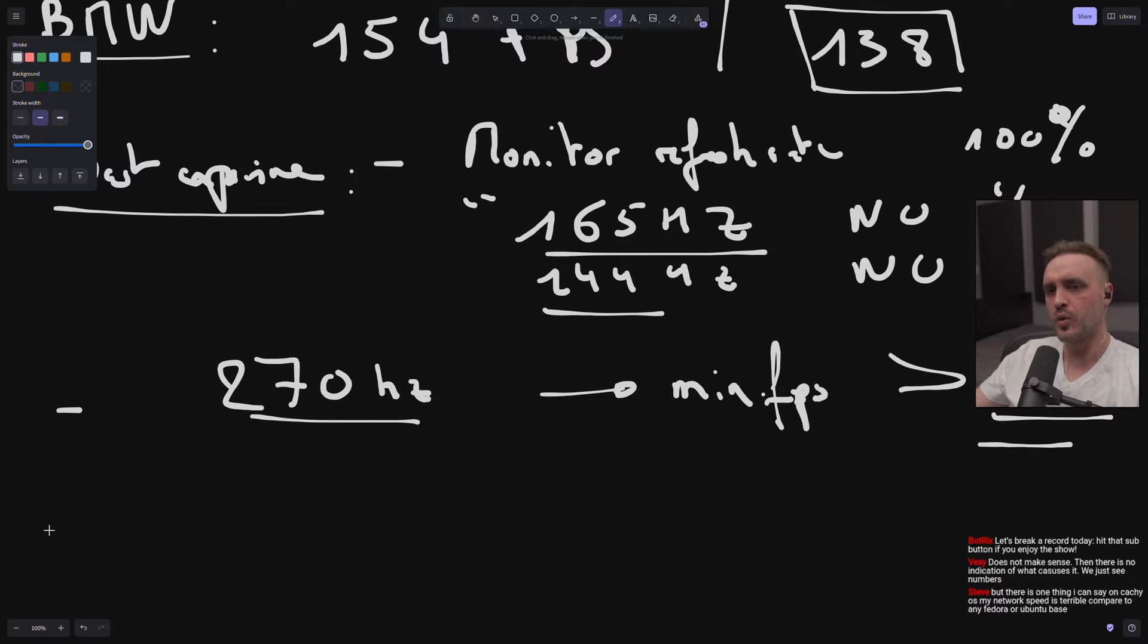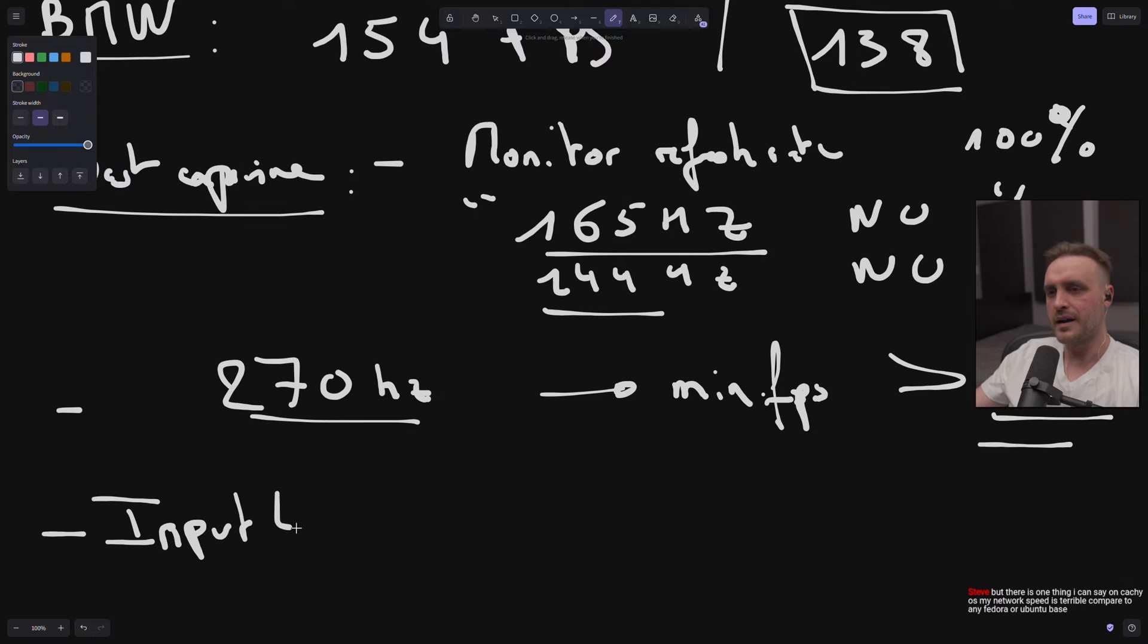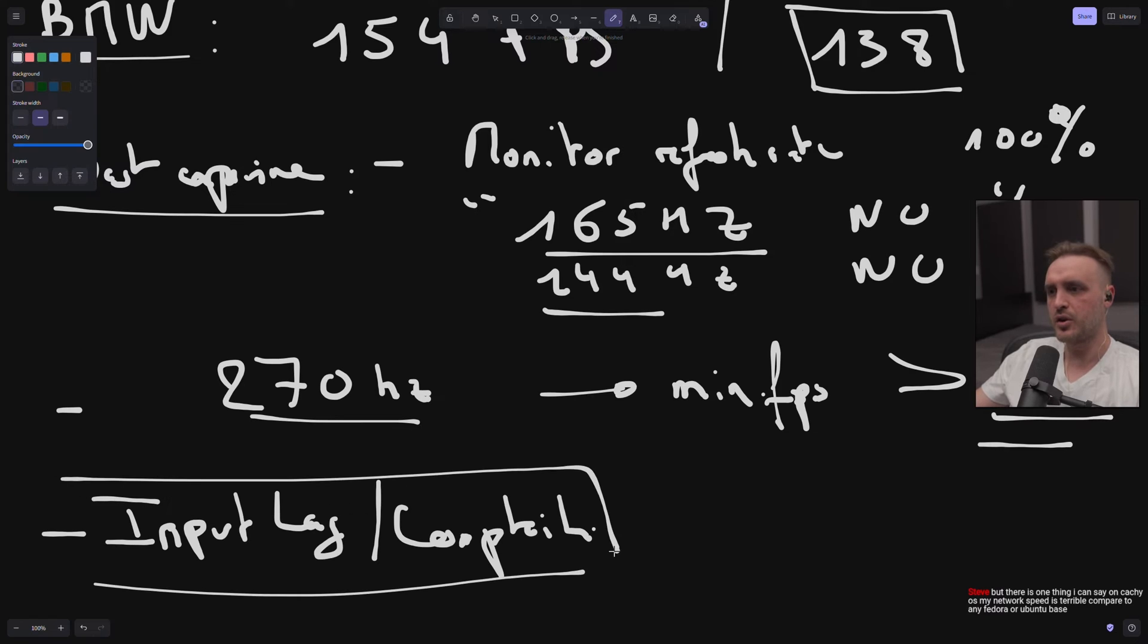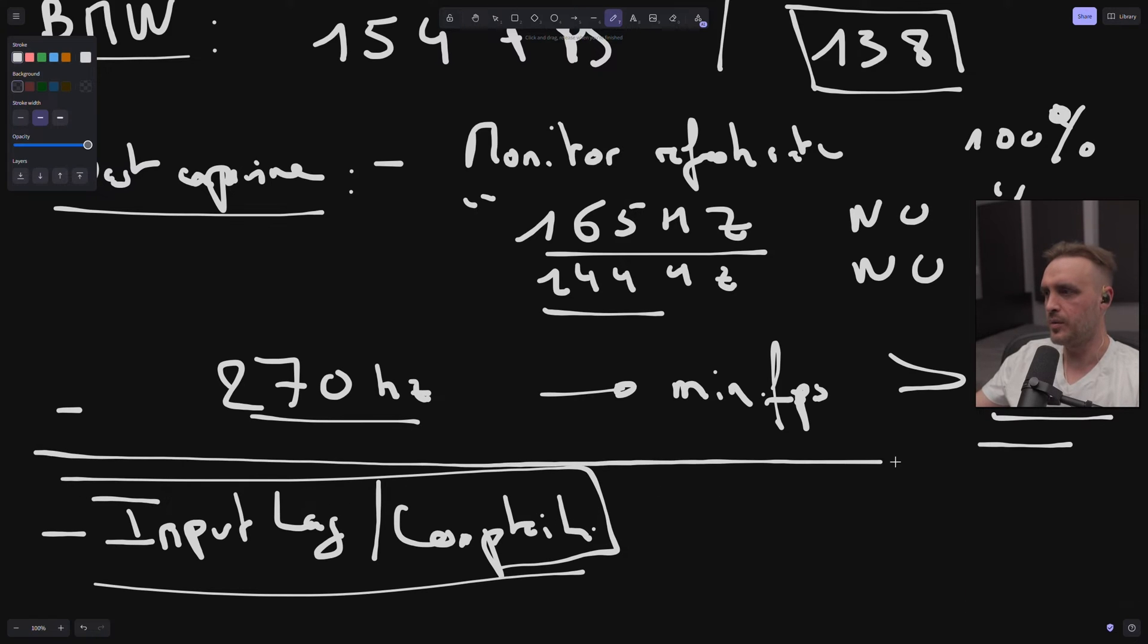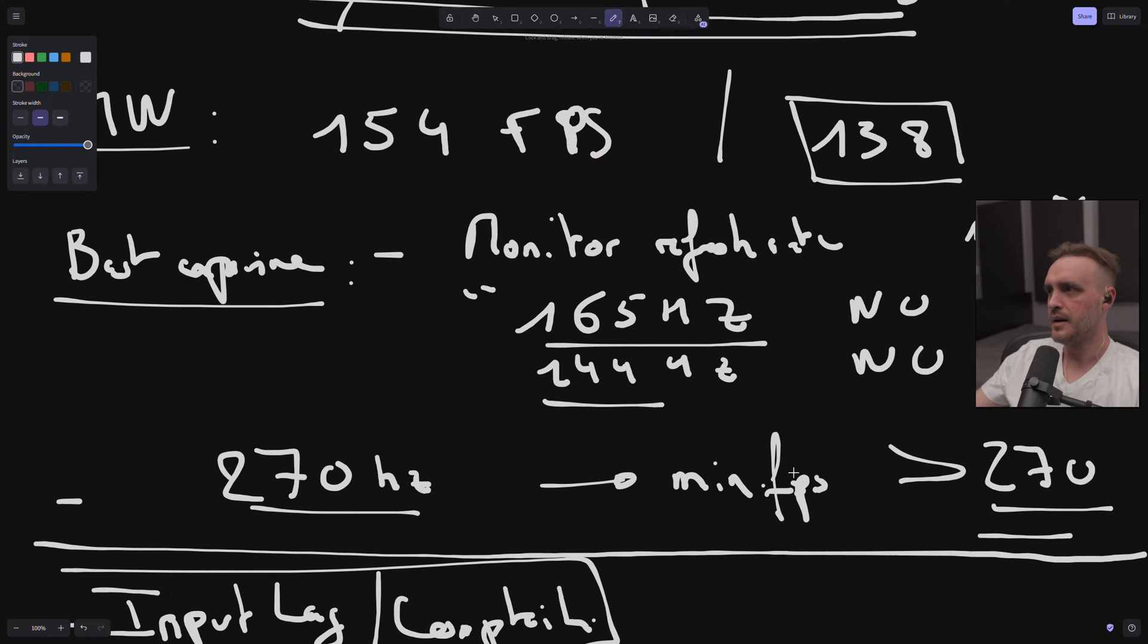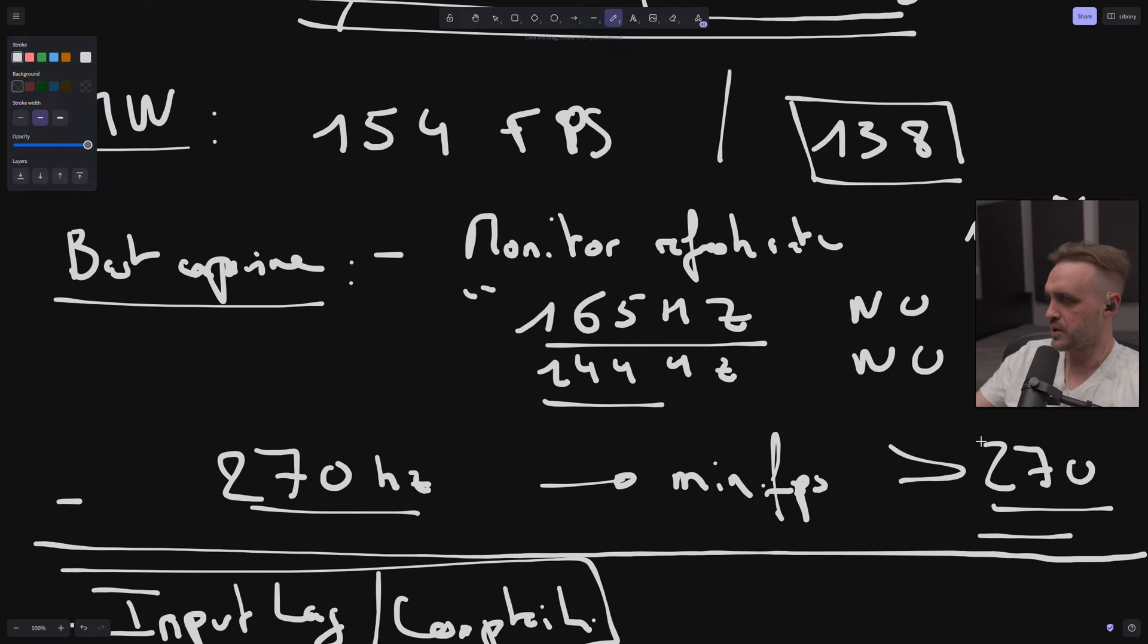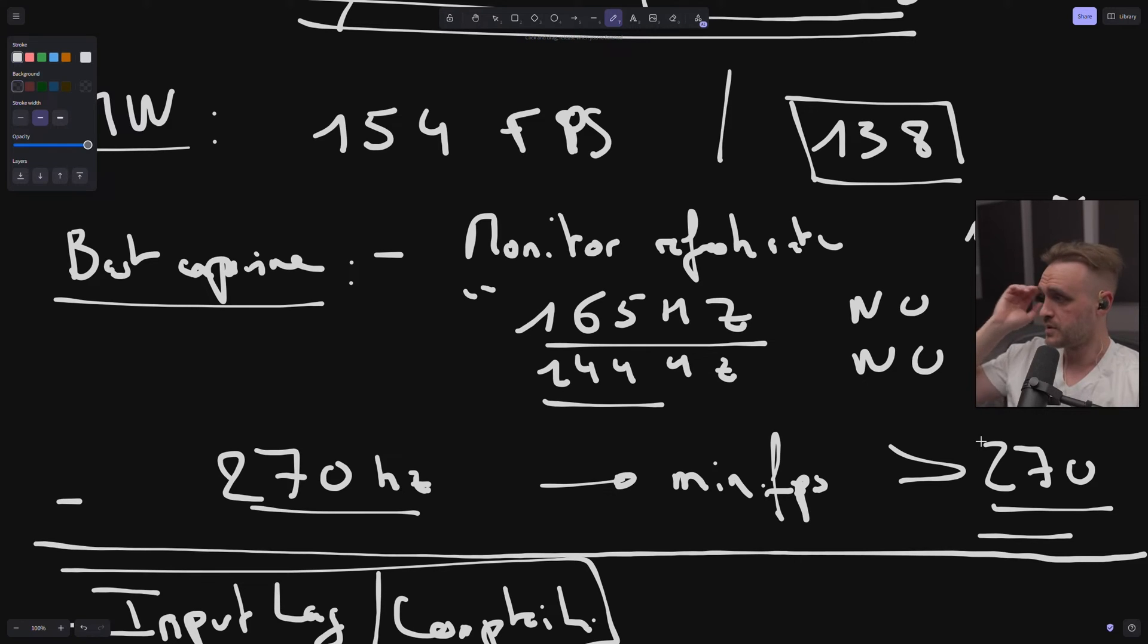The second one is like input lag - input lag and response. This is for competitive. But even without talking about that, let's not talk about that because this is another thing. Black Myth Wukong is not competitive. If you want to have the smoothest experience, you need your minimum not to reach under the refresh rate because then you have all those weird stuff happening on your screen.